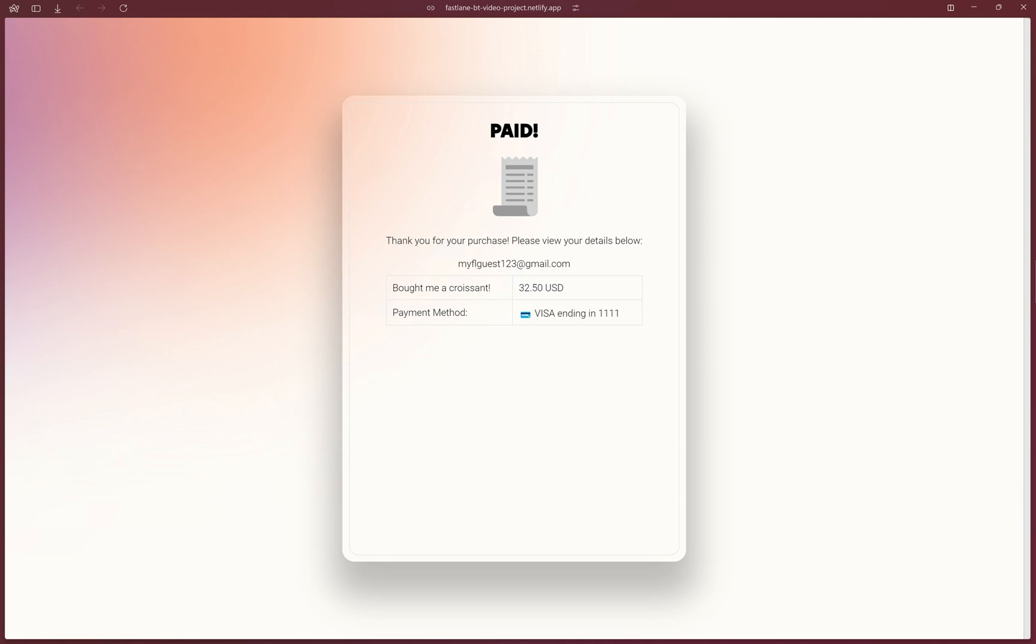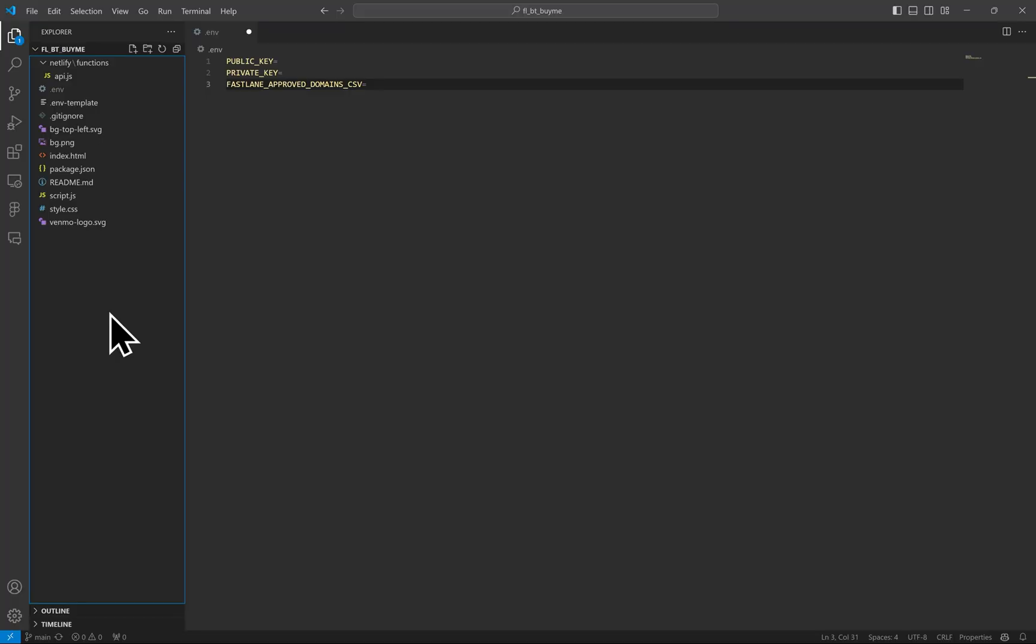The Fastlane integration is easy to add in addition to your already existing checkout with PayPal implementation on your Braintree integration. I'll explain that in this video. Let's open the project files.